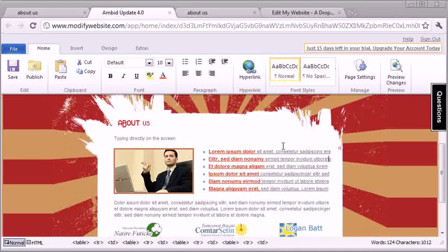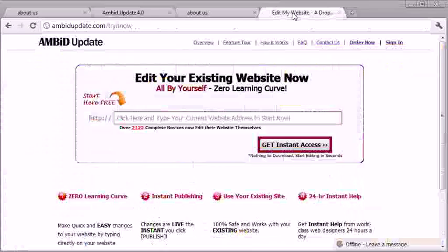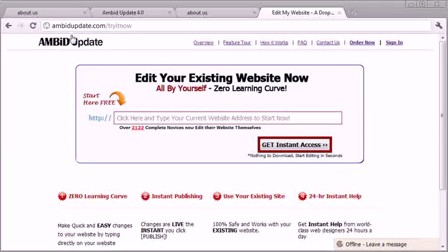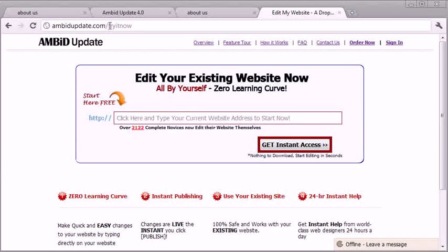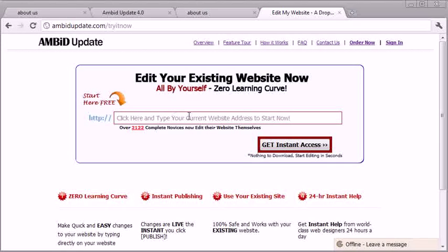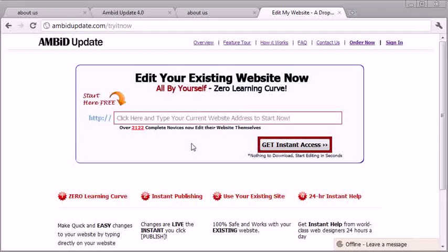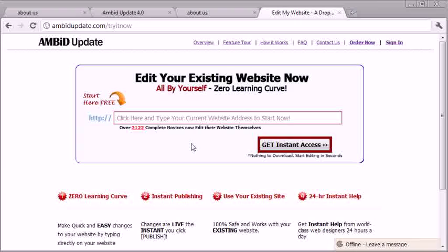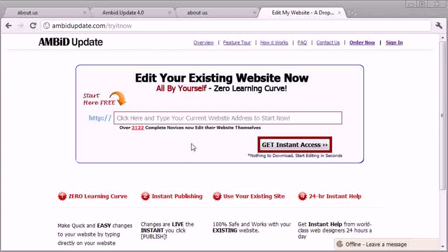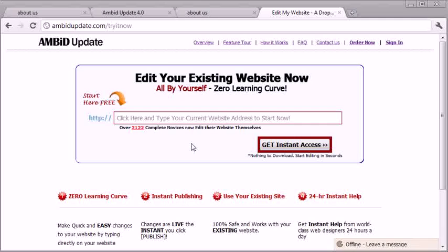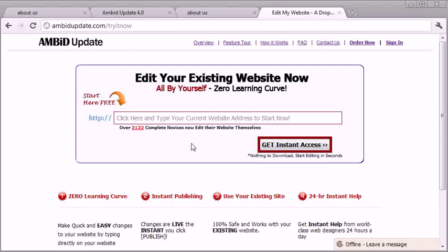So to get this software, just head over to ambitupdate.com/tryitnow. Then just type in your website address, hit this button, and you're in. You can start editing and managing the content on your website right away. Once it knows how to talk to your site, you're good to go. Easy, instant, do-it-yourself website updates.